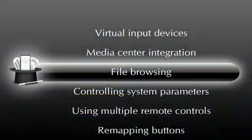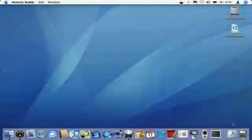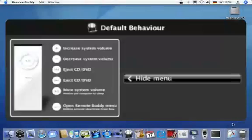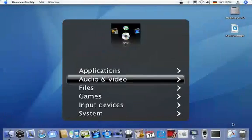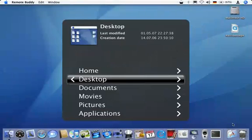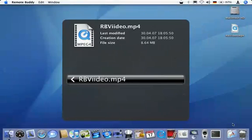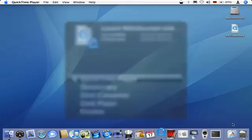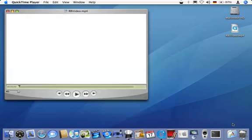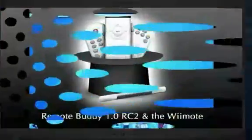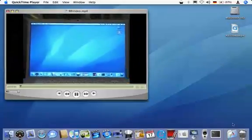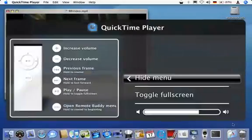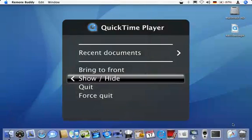If you want to access something that is not part of the previously shown libraries, you can use RemoteBuddy's built-in file browser to locate any file on your system. If I want to load and play the video file on my desktop, I go to files, descend into the desktop folder and select the application I want to open it with. Here, QuickTime Player. I can immediately start playing the movie or go to full screen mode, thanks to RemoteBuddy automatically picking the right behavior for me. I can also open the context menu for QuickTime Player, show and hide it or quit it altogether.